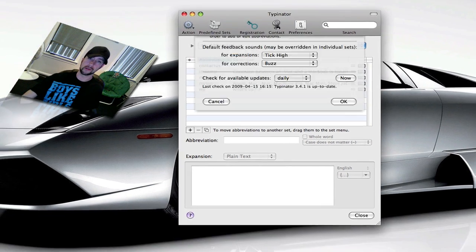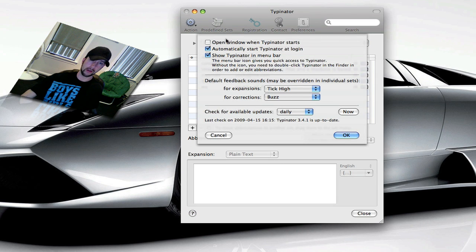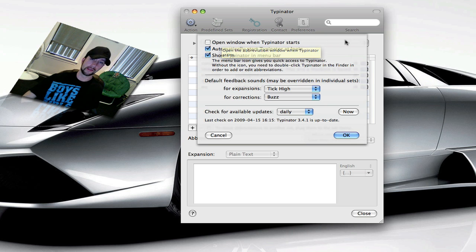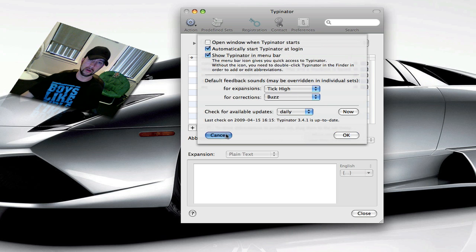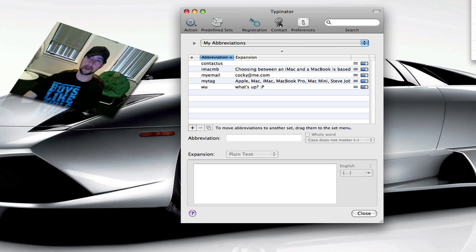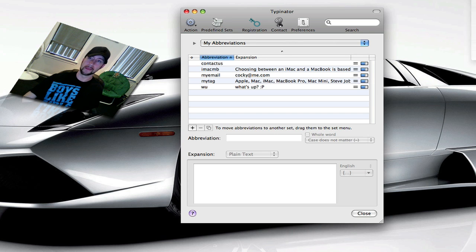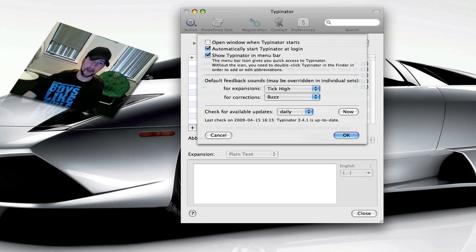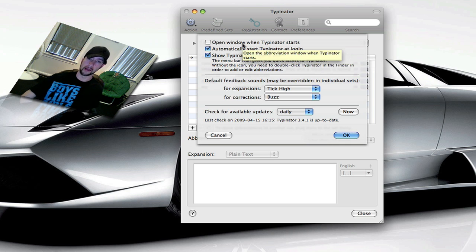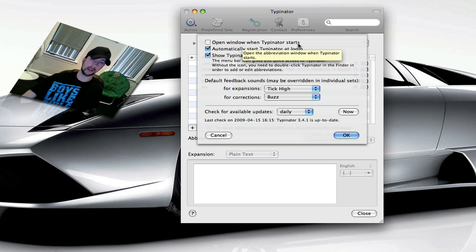Preferences, I think all three of these are checked by default. You can set it to open this window anytime when you first open this application. I have mine set to start up when your Mac starts up, and since I do that, I really don't have any reason to bring up the window, so I'll uncheck that.